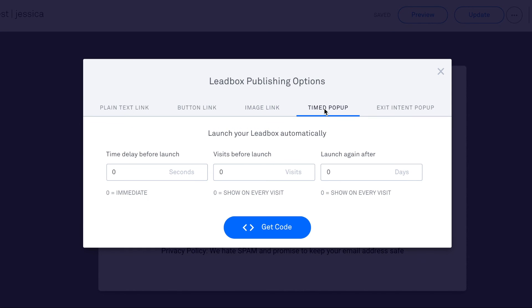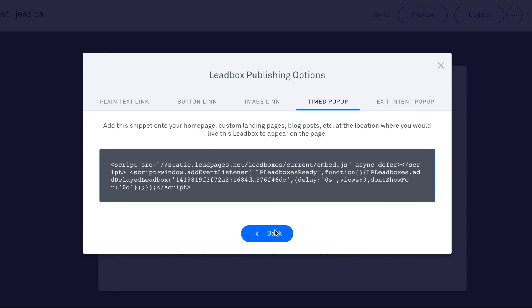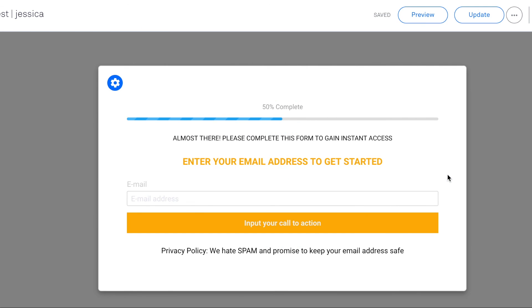You can create a timed pop-up, so you would just tell it how long to wait before that happens, and then you would put this in a blog post or page or anywhere you want that to show up. Same thing with an exit pop-up. So if you see those pretty pop-ups on websites, they are likely done with LeadPages and can easily be integrated in any blog post or page. So I hope that helps you understand exactly what LeadPages is and how it can help your business.